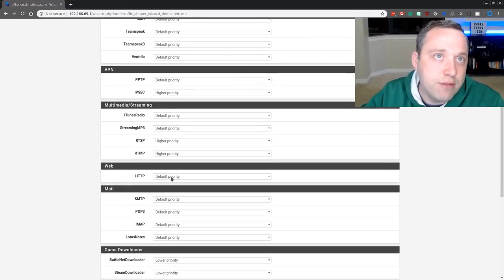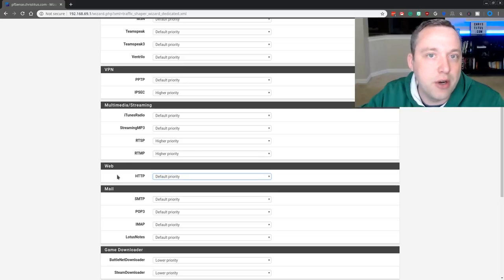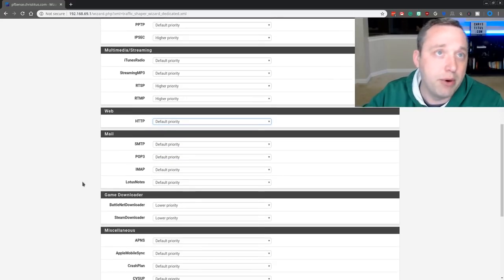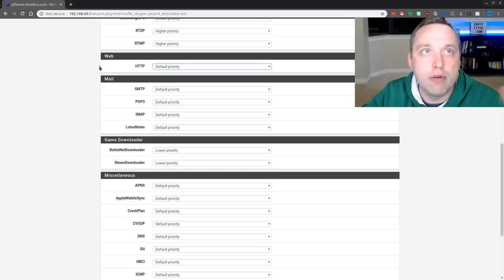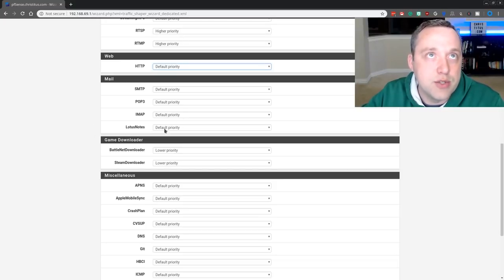Web, you can set as default or higher priority. If you're having any slowdown on web and you have a bunch of people browsing, you might want to set this to a higher priority. However, most of this, I'm just going to go ahead and set as default.